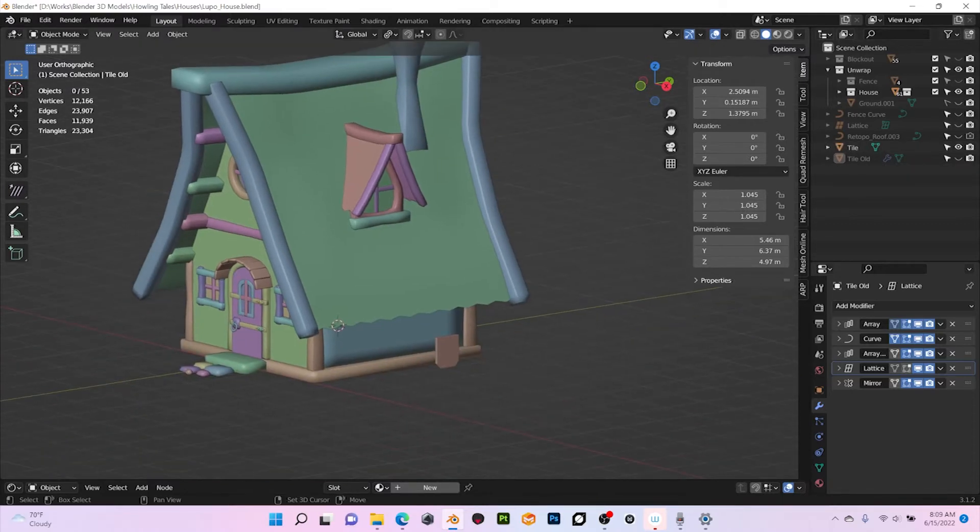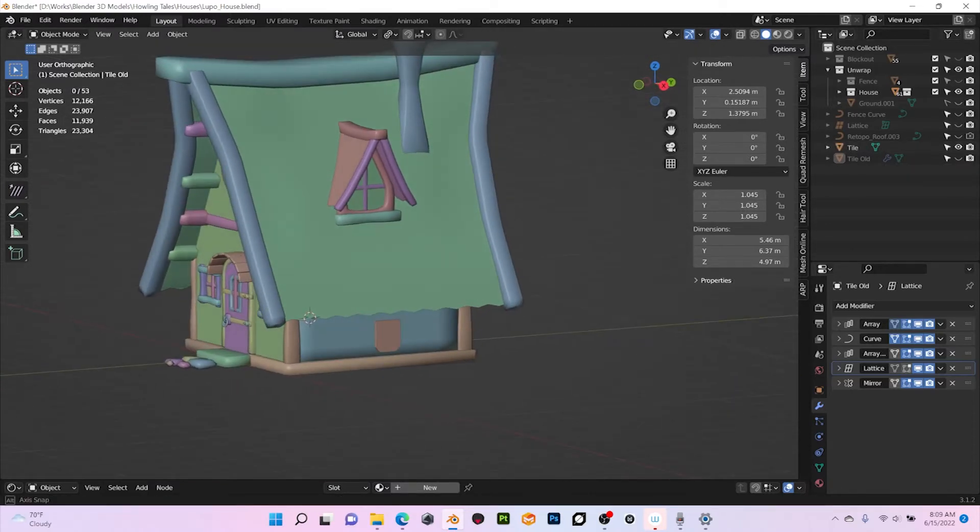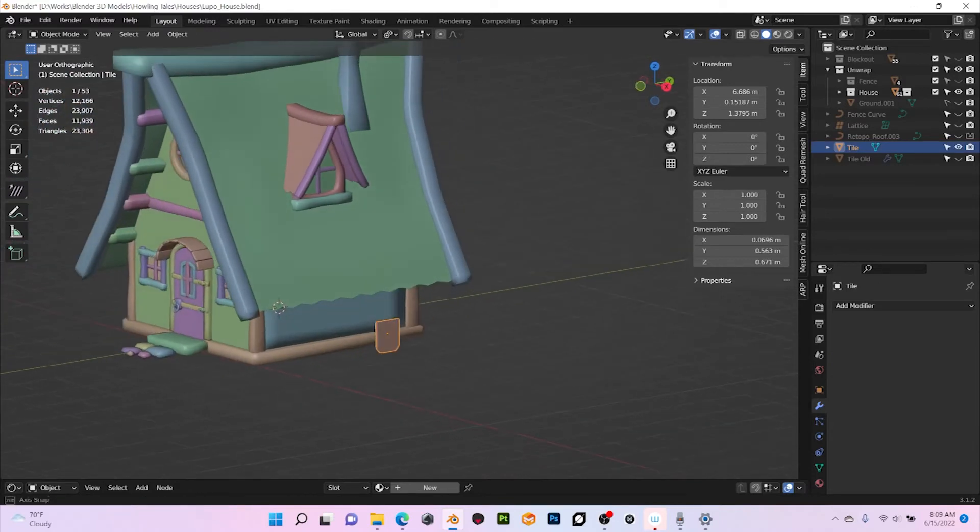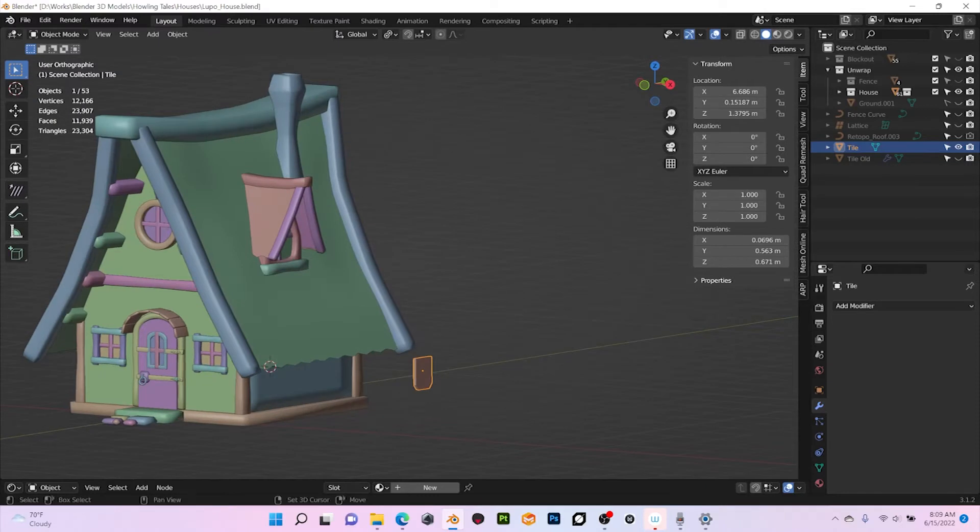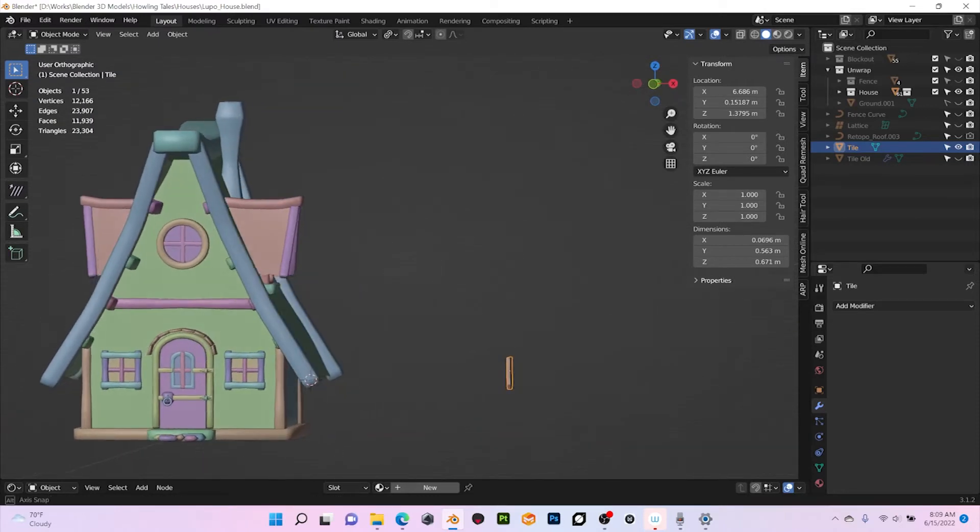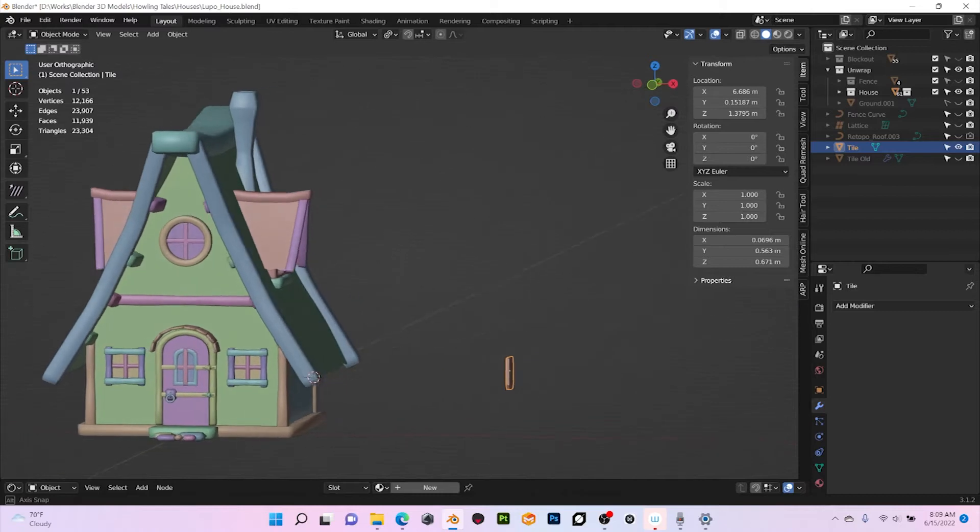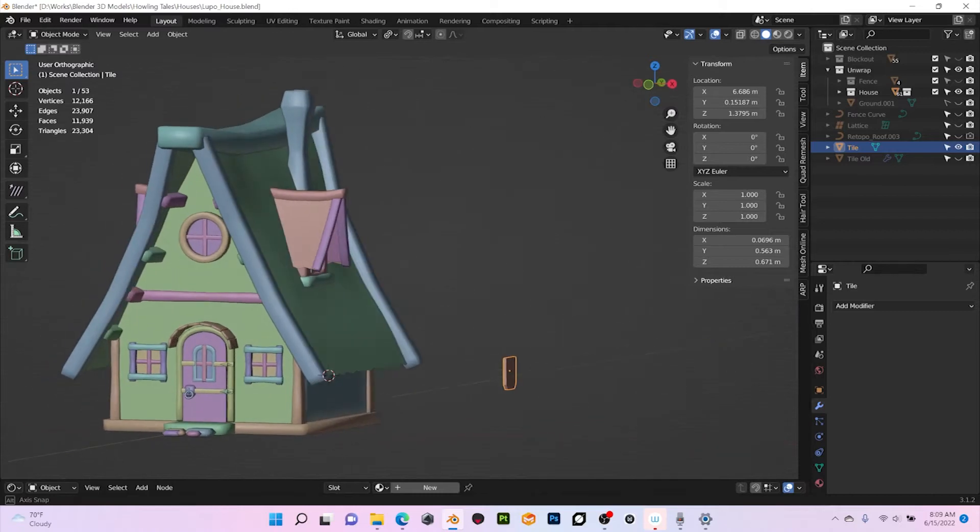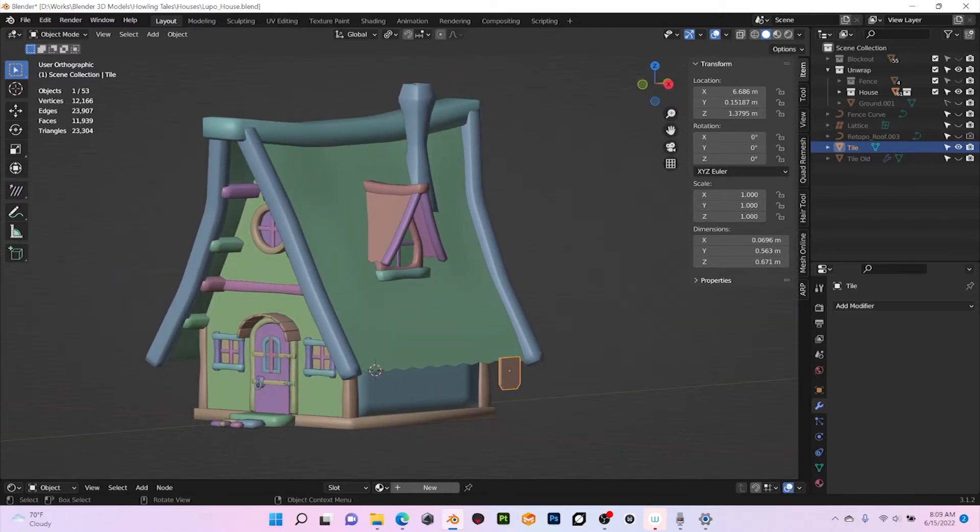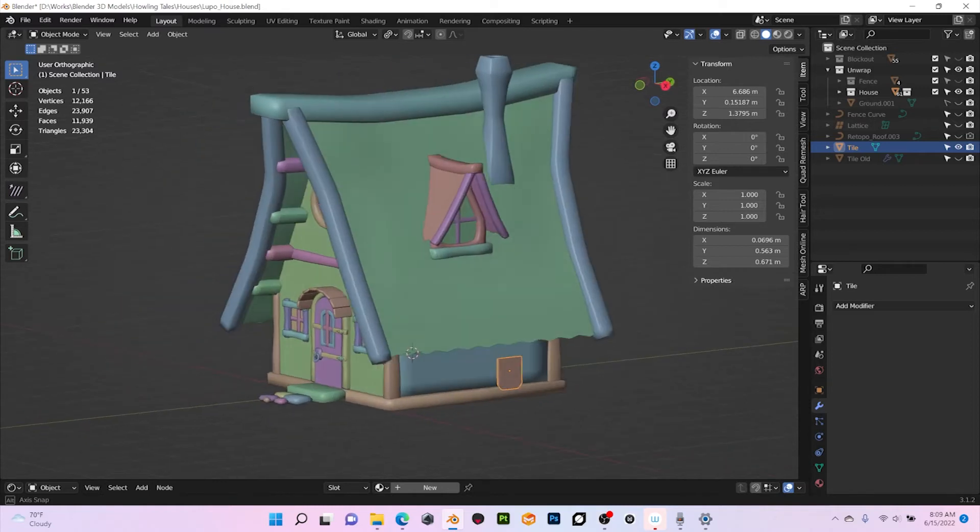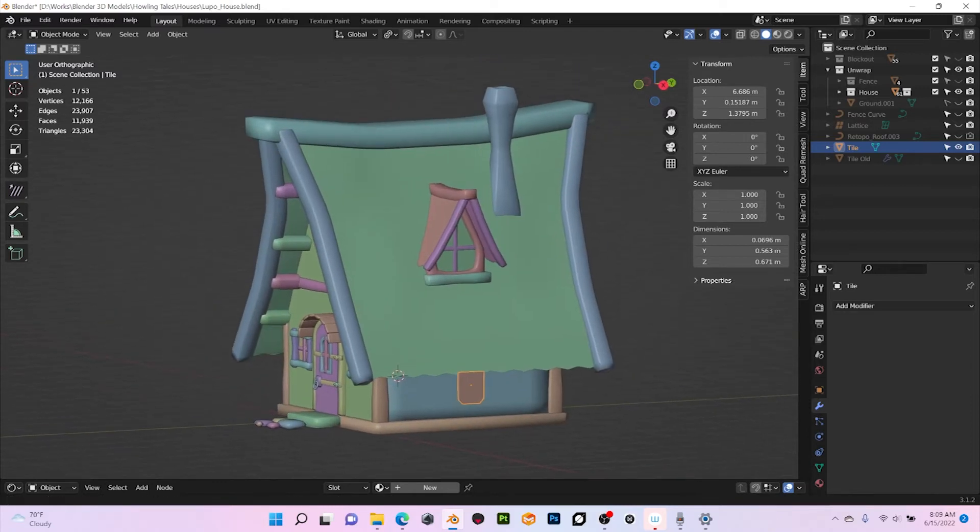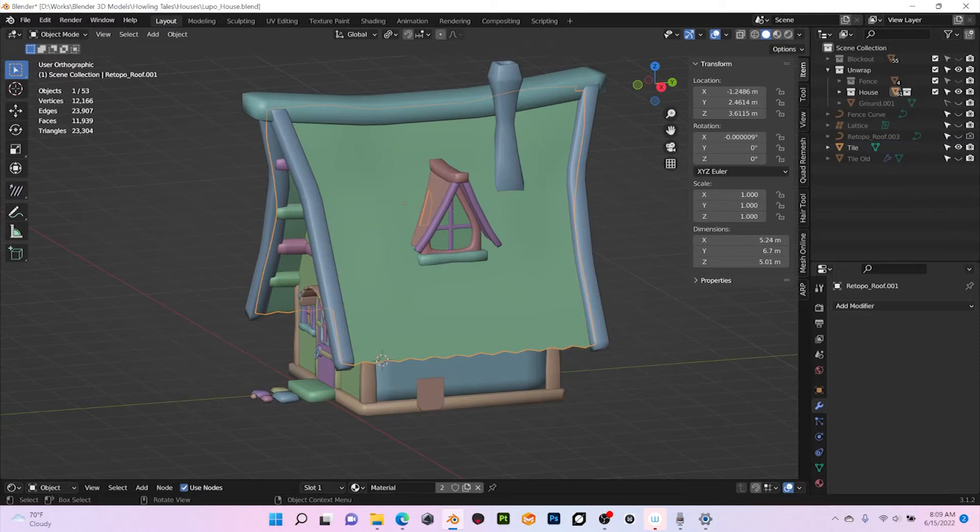So the whole thing is gonna happen with just this tile. The first thing I want to do, as you can see this roof has, it's not like a perfect straight line, it has kind of like a curve. So the first thing I want to do is extract a curve from the roof.